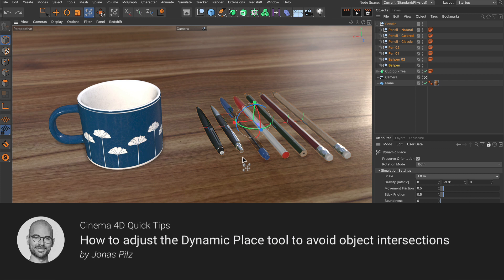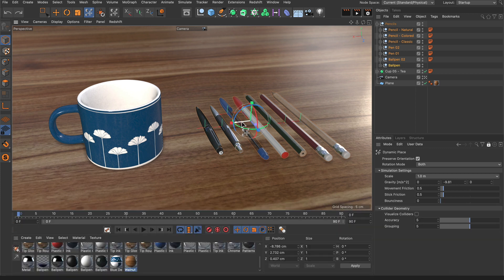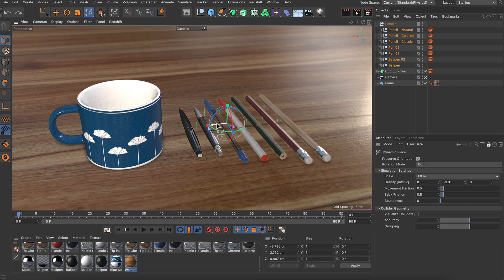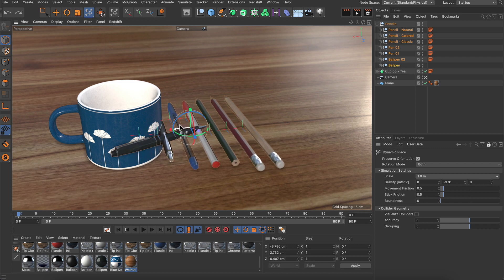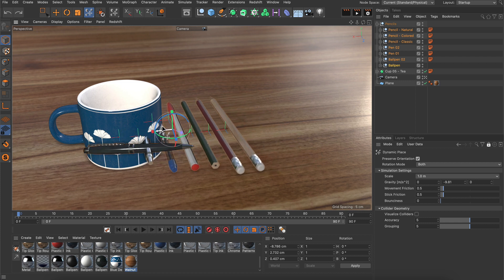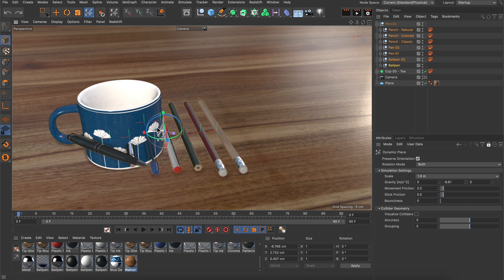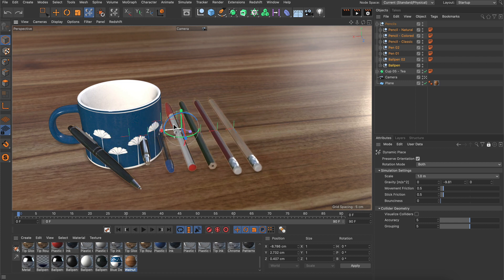Hello and welcome to the Cinema 4D Quick Tips! Sometimes when you place objects using the dynamic place tool, you might notice that the dynamics are not behaving as you expect them to behave.